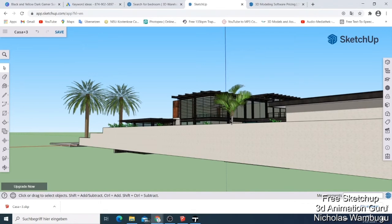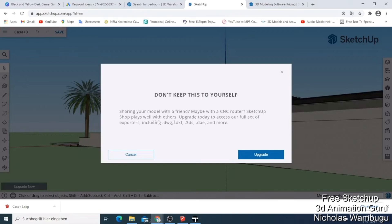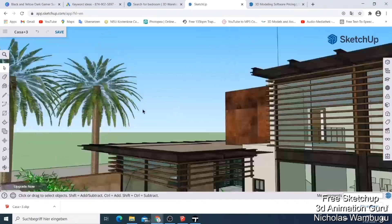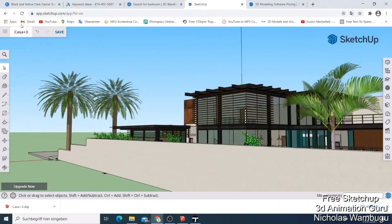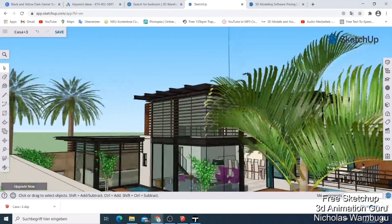While SketchUp Free is a great tool for creating 3D models, it's important to note that it has some limitations. For example, it doesn't offer as many advanced features as professional-grade software. If you need to create highly complex models or perform advanced simulations, you might need to consider a more powerful option.